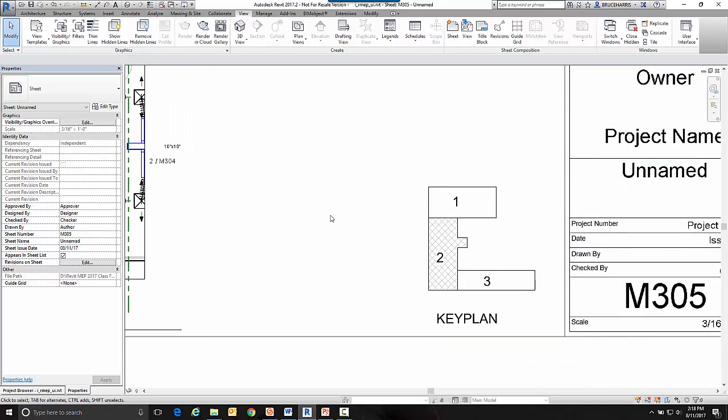So it's real simple to create a key plan. It's one of those things that you definitely need to do if you have a project that's too big for the entire floor plan to fit on a sheet.